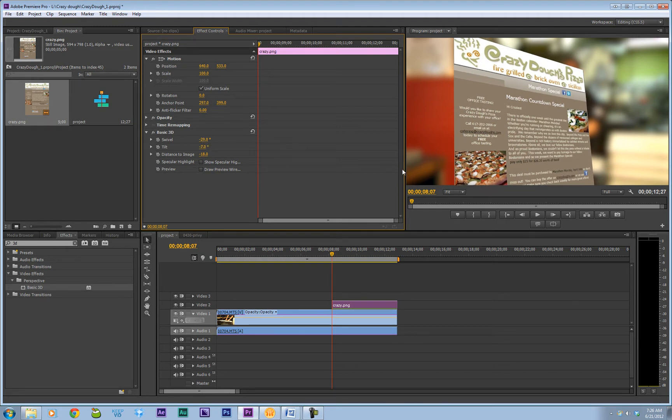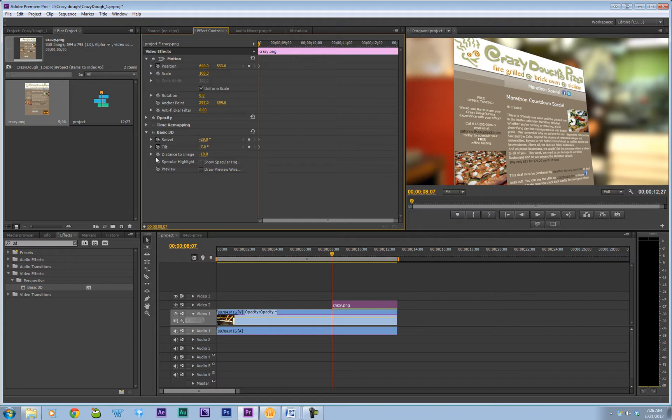Okay. So let's start there. So I'm going to click my keyframes on position, swivel, tilt, and distance to image.